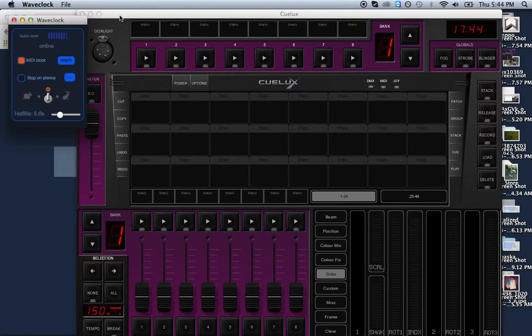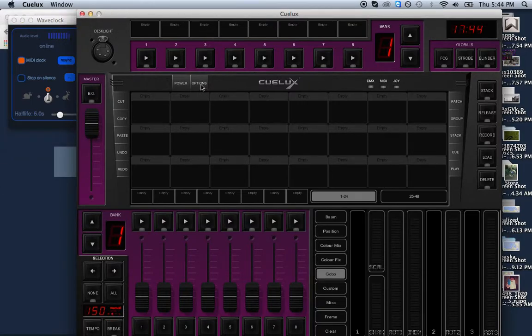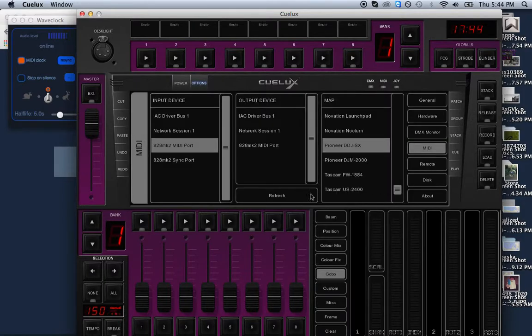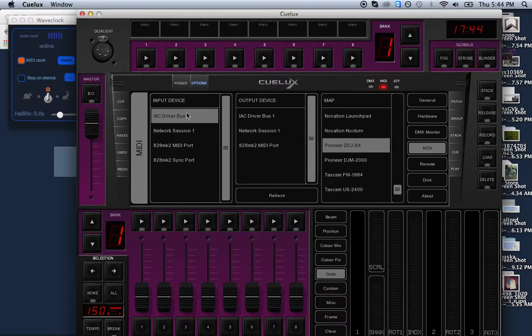In Cubase, we just go to options and select the IAC driver as the MIDI input.